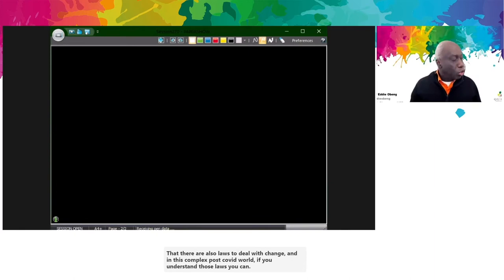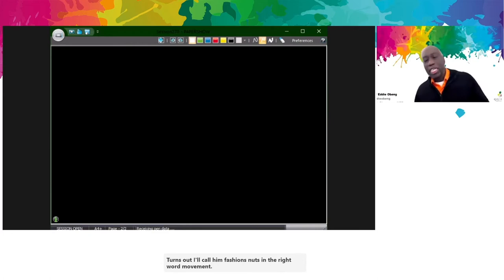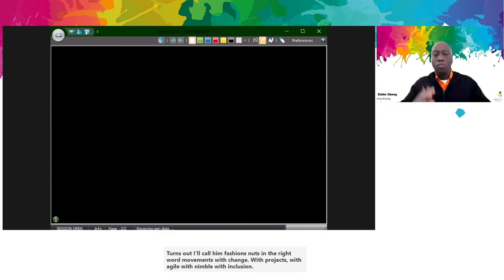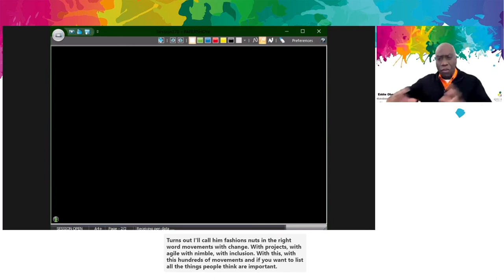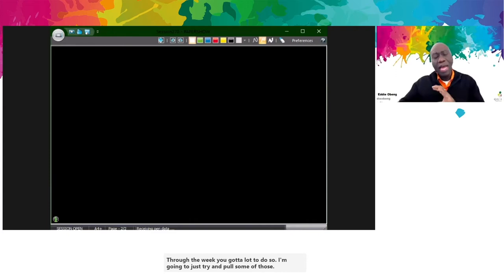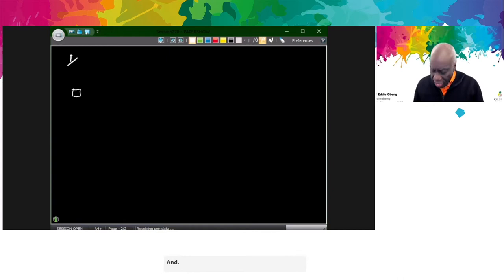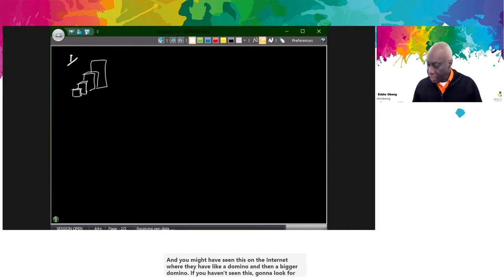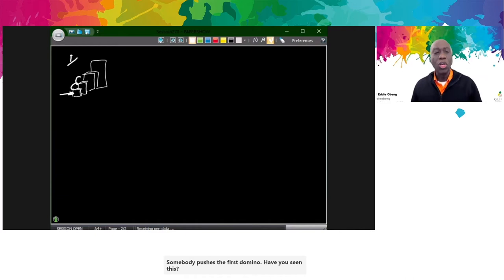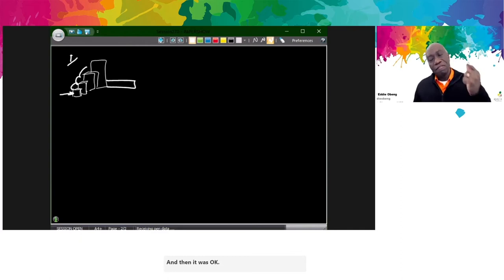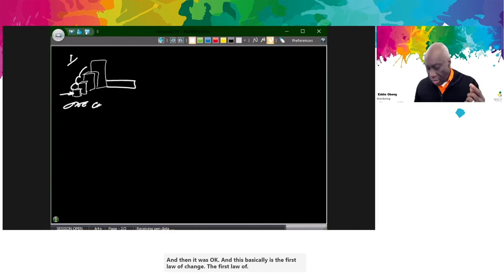You'll notice there are more and more movements — change, projects, agile, nimble, inclusion, neuroscience — hundreds of movements. If you were to list all the things people think are important, through the week you've got a lot to do. So I'm going to pull some of those threads together. The first most important rule: you may have seen this online — a domino, then a bigger domino. Somebody pushes the first domino, it goes clunk and hits the second one, clunk, that hits the next, clunk, and so on. This is the first law of change: one change leads to another.